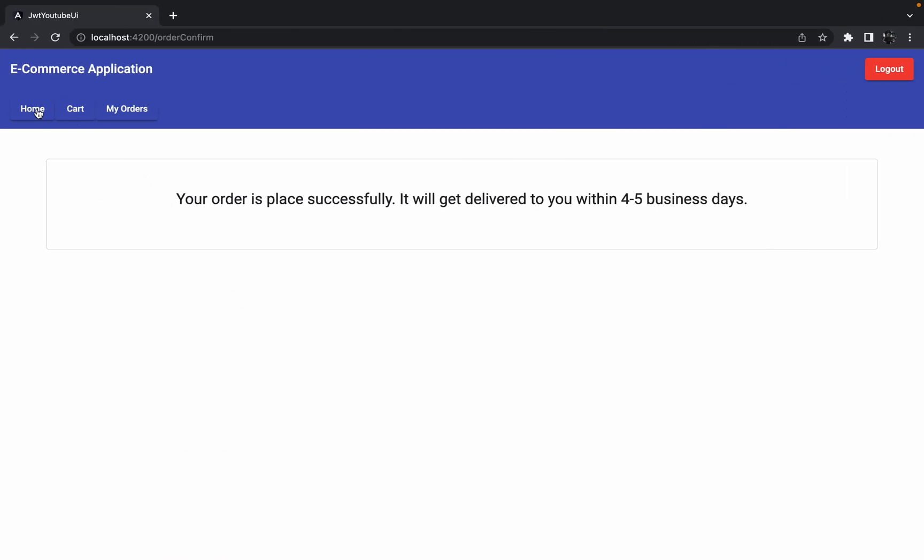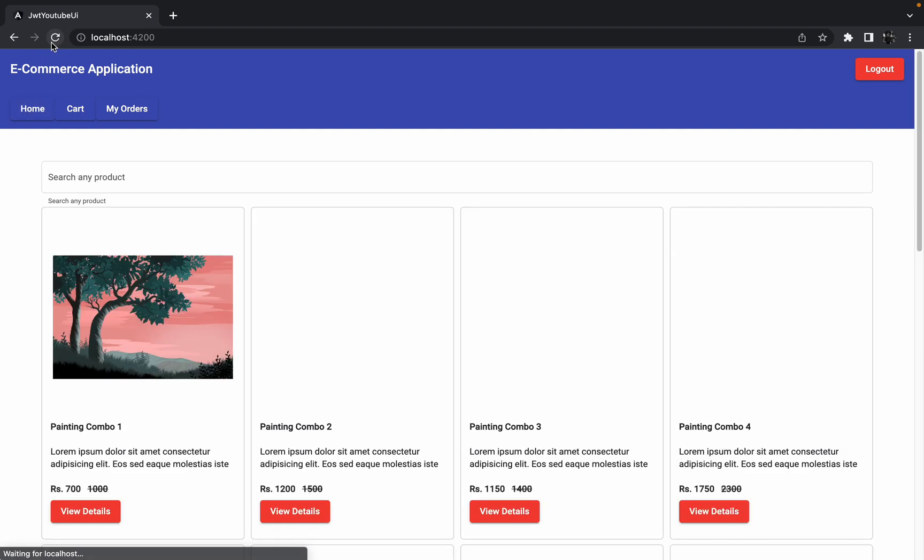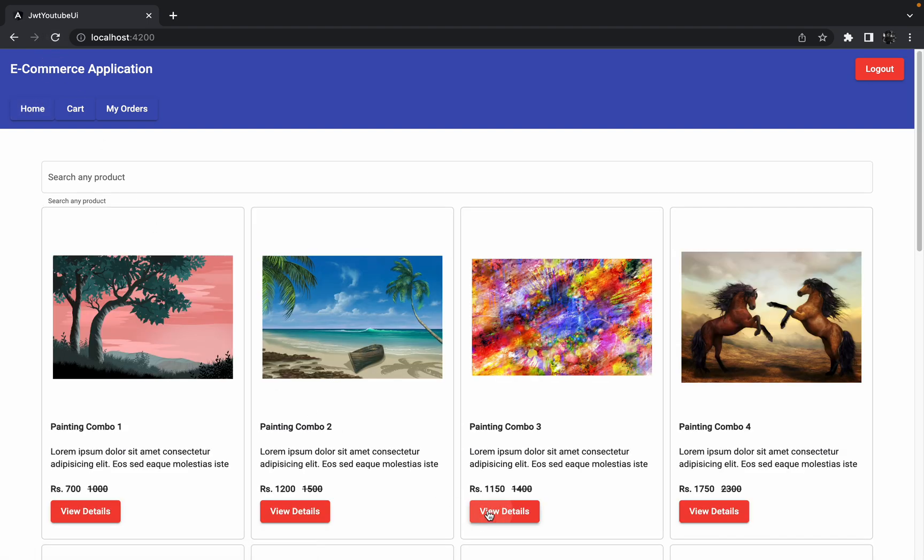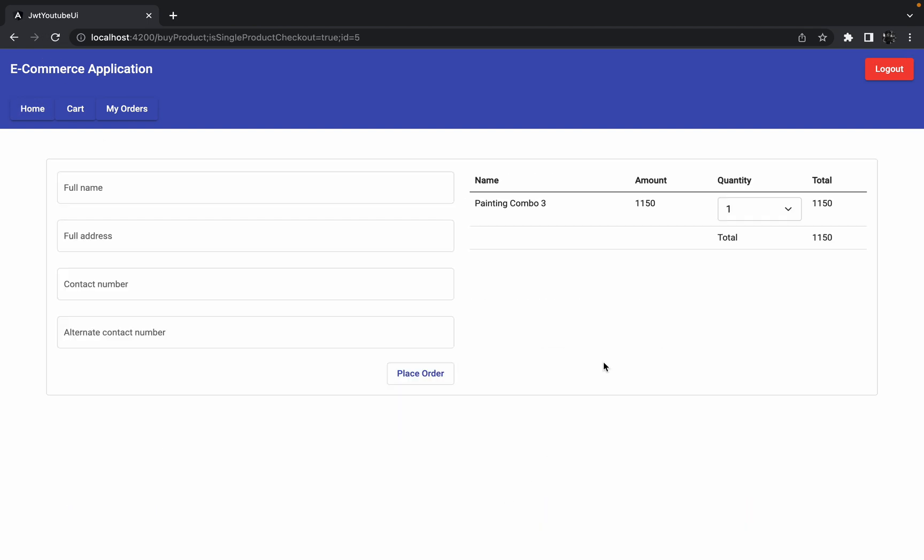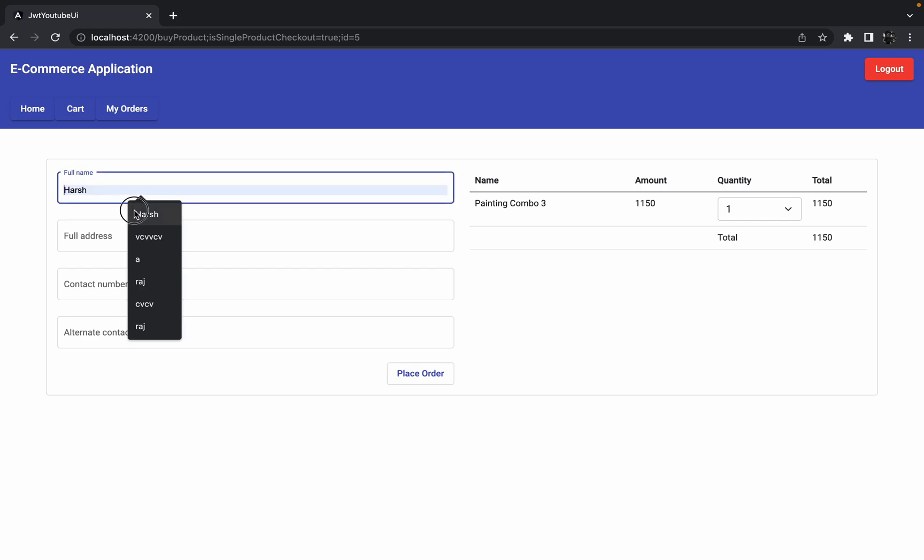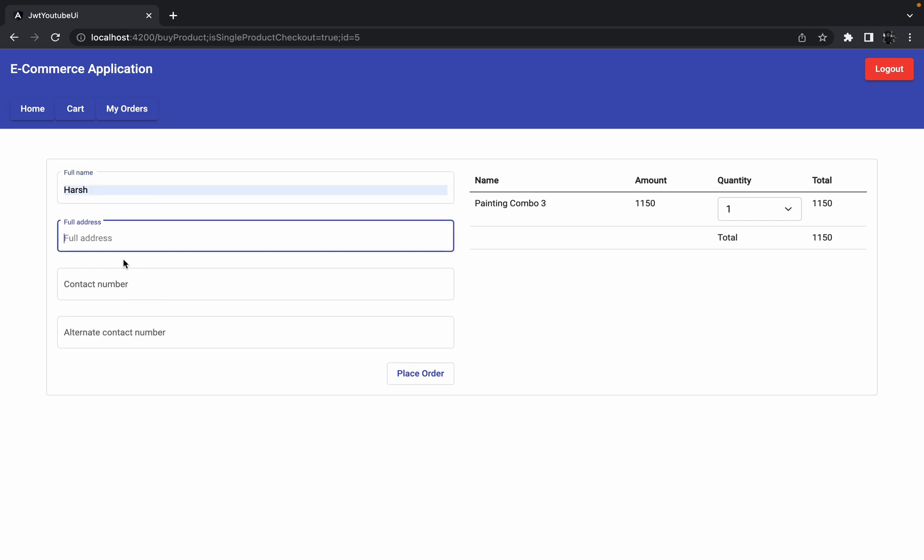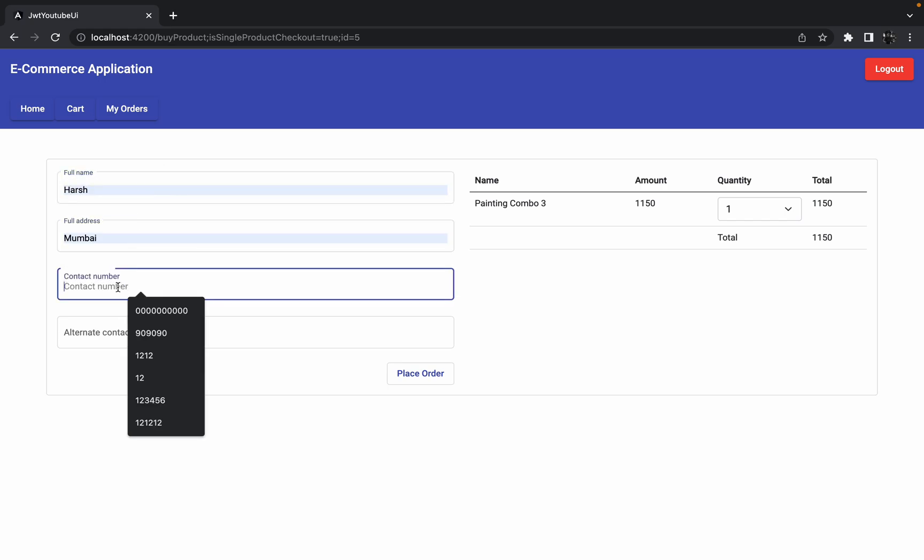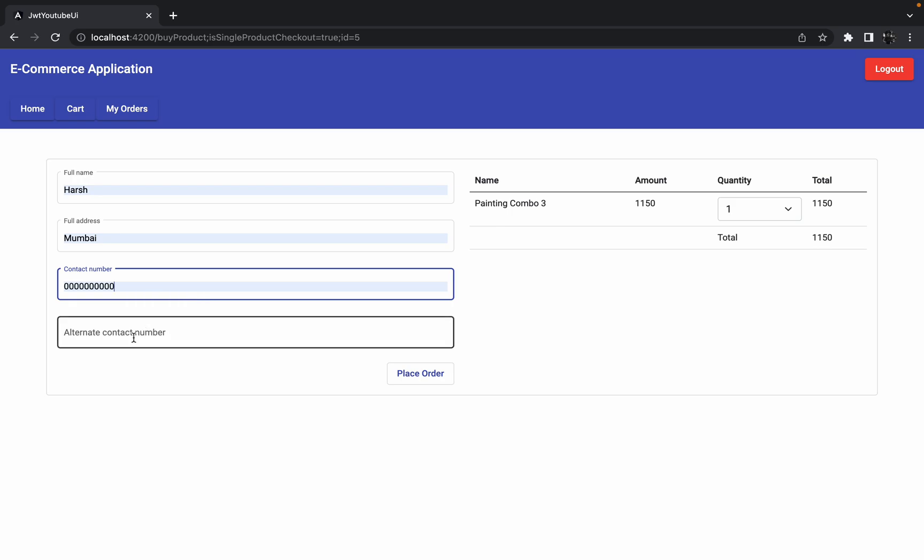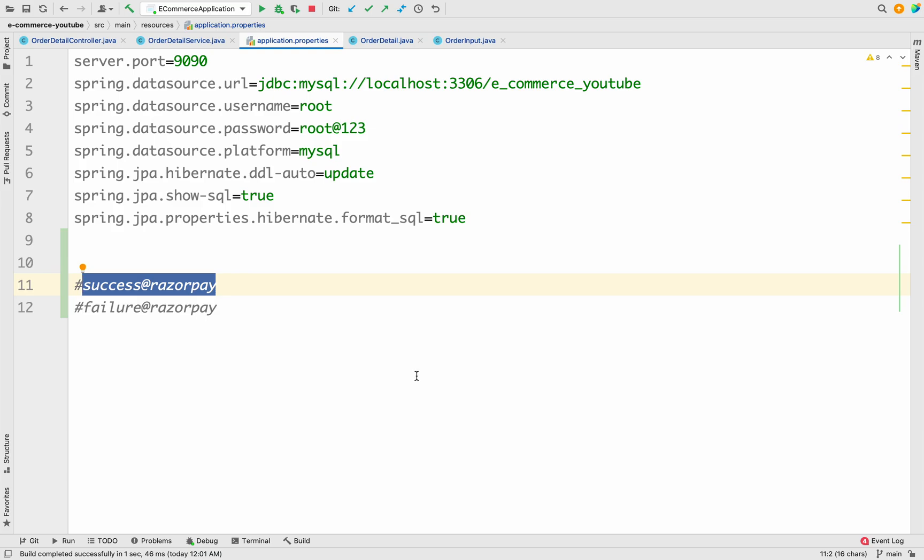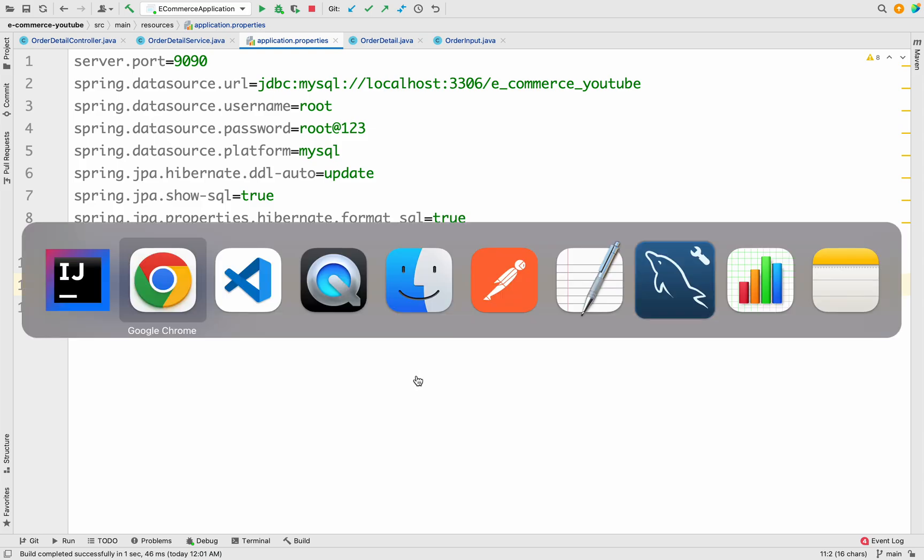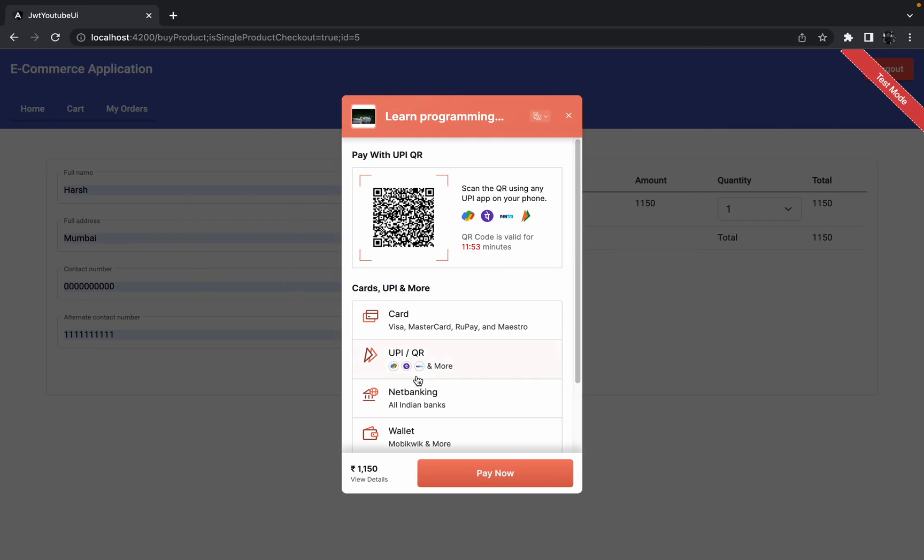Now let me refresh the application, let me click on view details, buy now, and let me put some details again over here, something like this. Let me click on place order button.